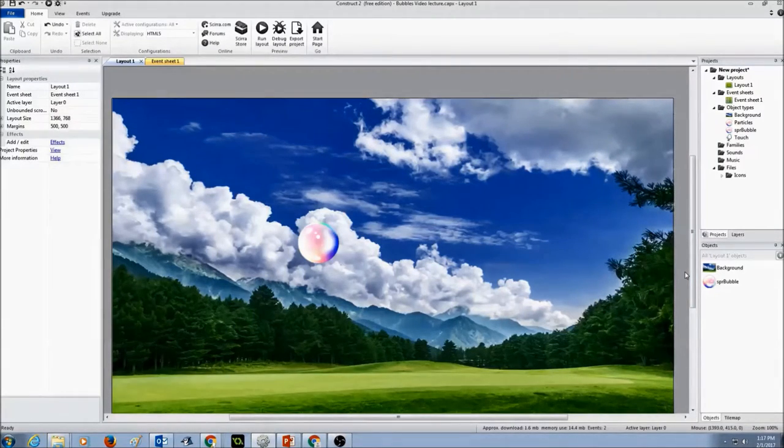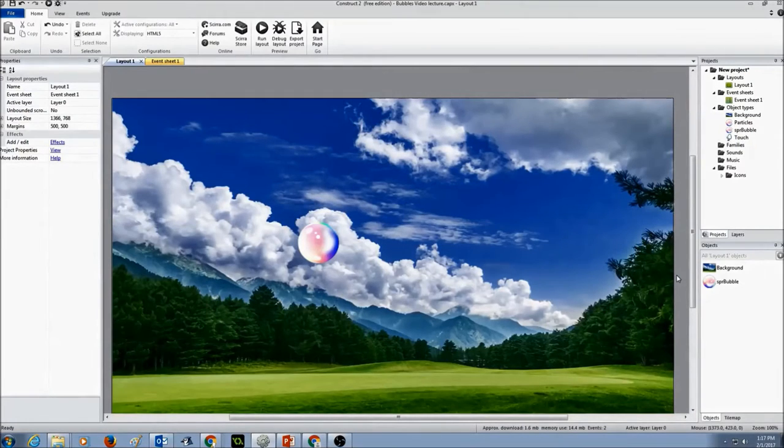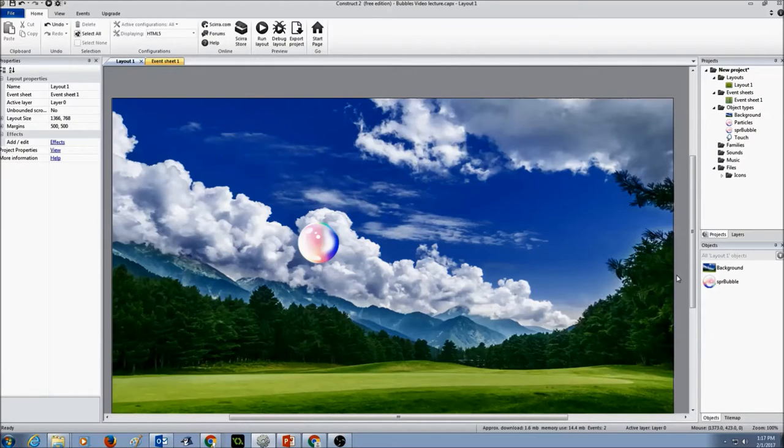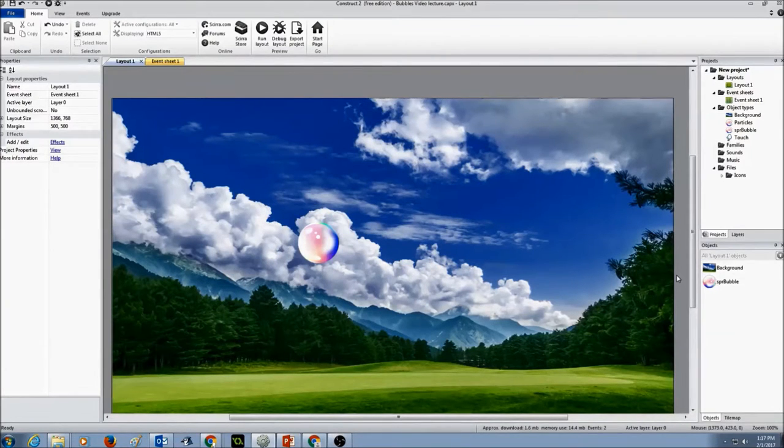Now let's create a particle effect for the bubble, so that when I click on the bubble, the bubble bursts into smaller bubbles. So the bubble bursts into smaller particles.